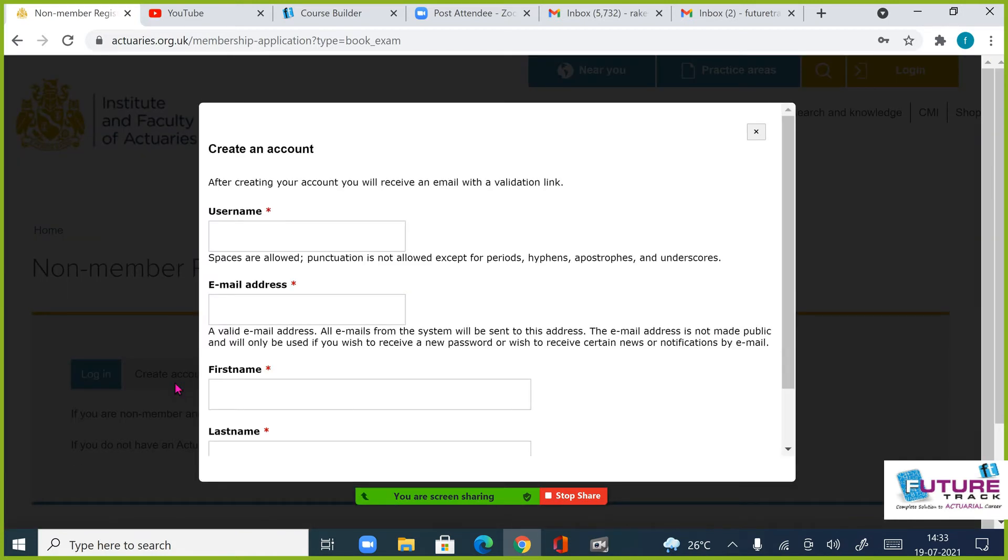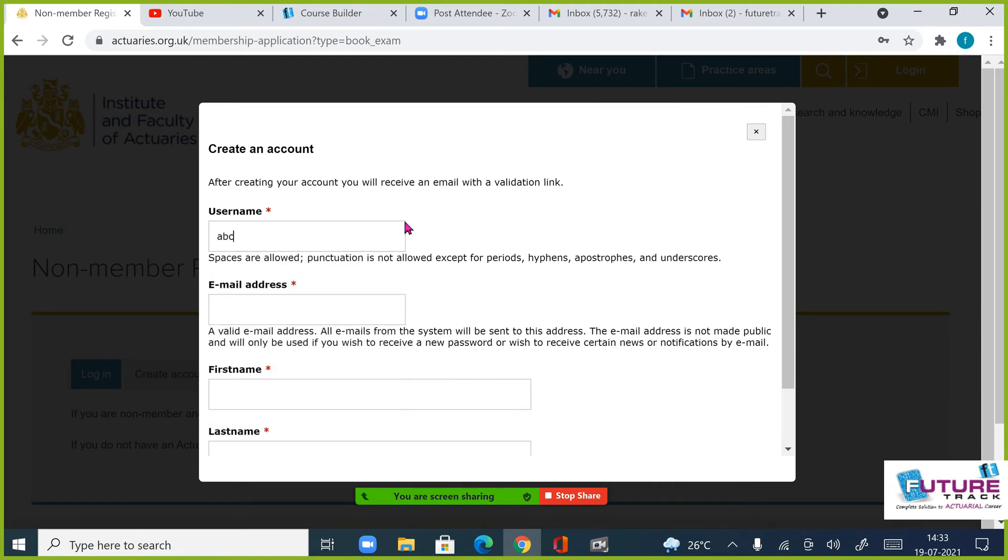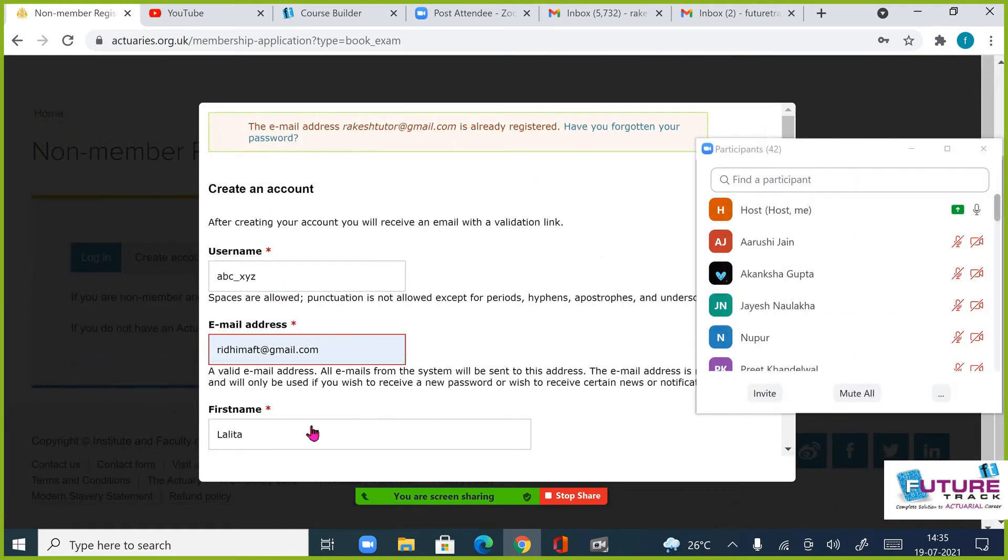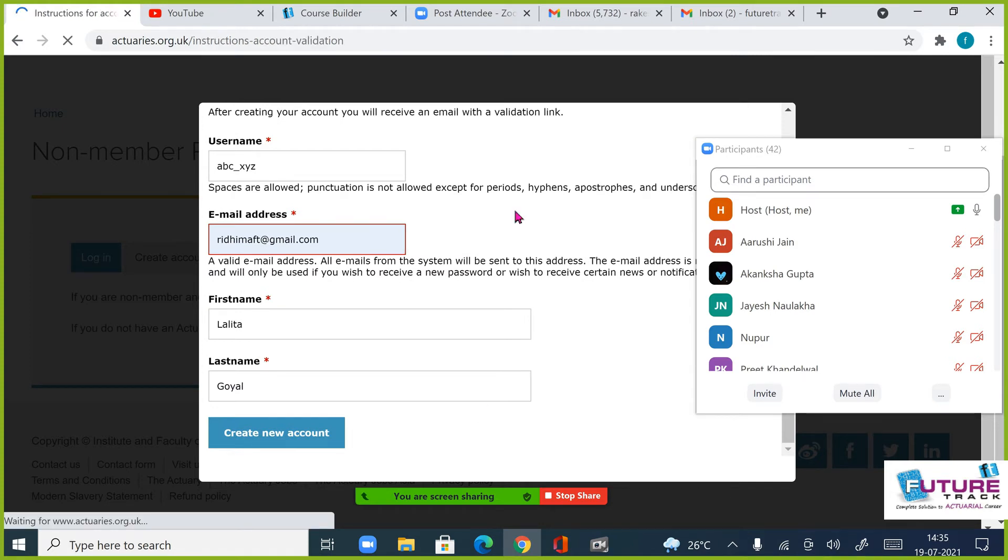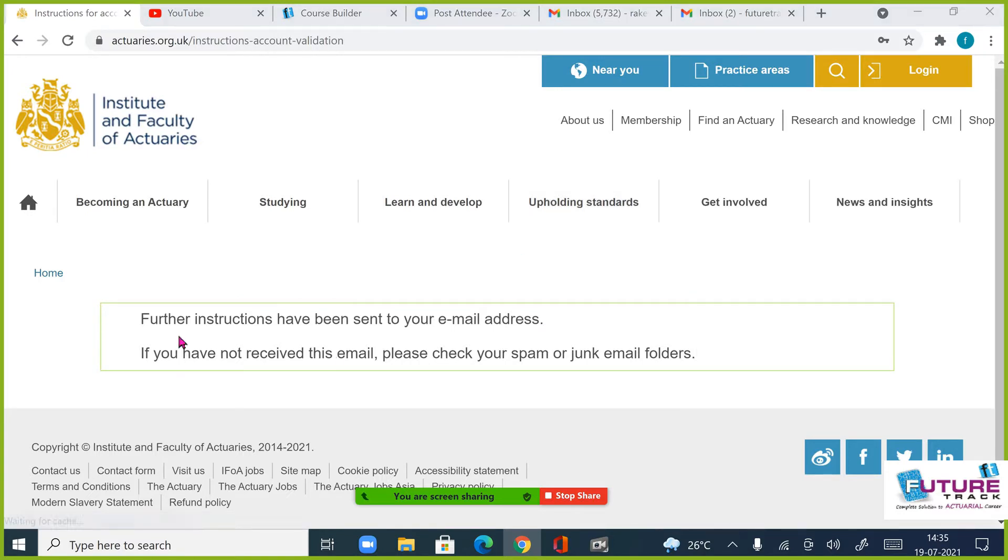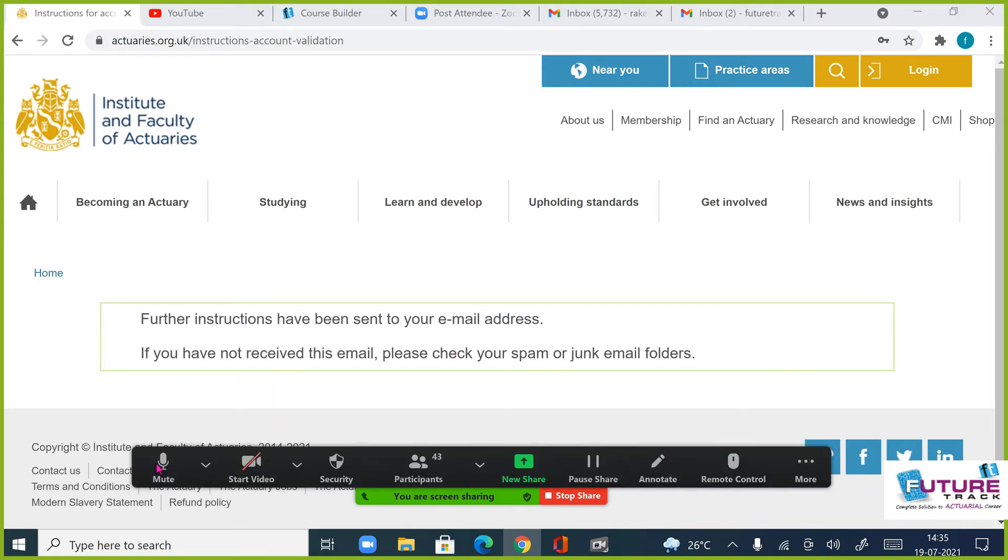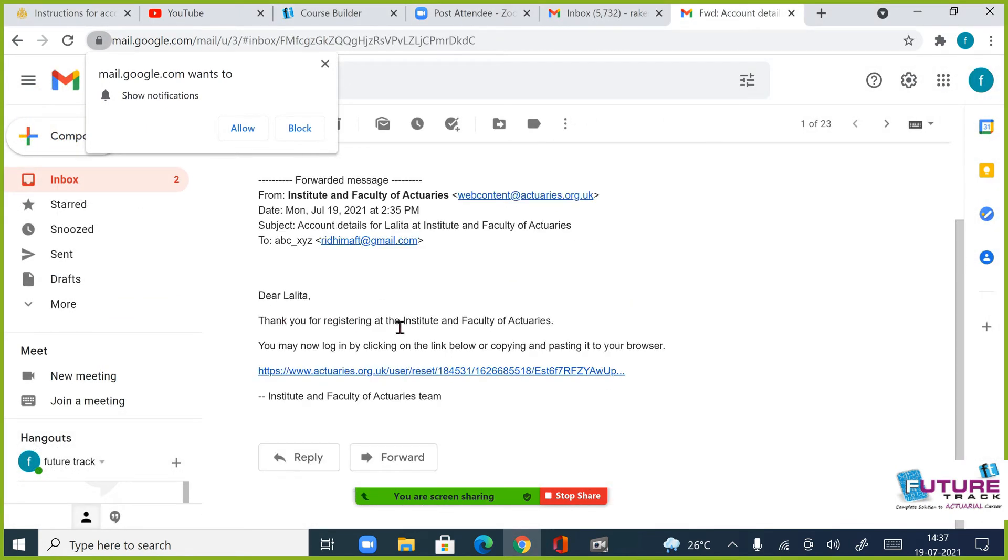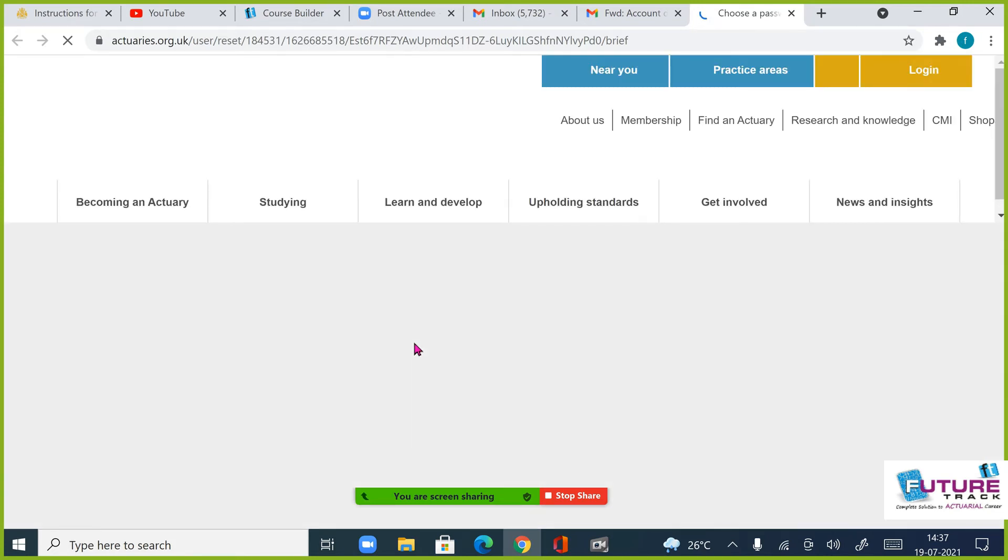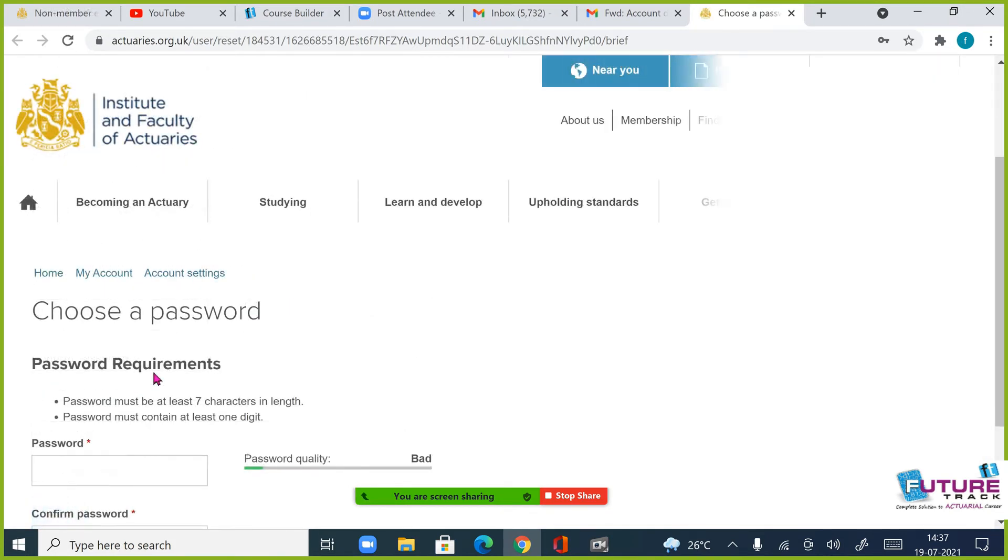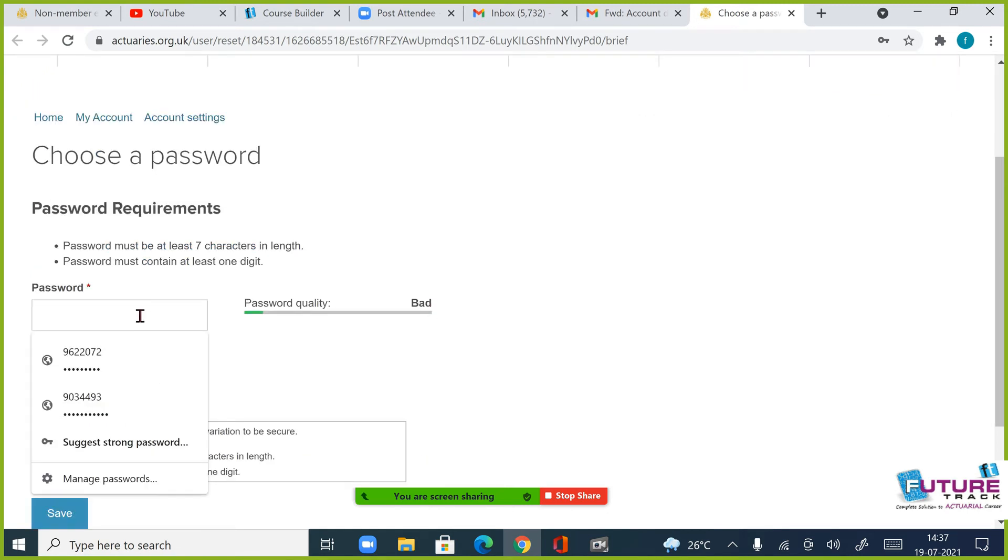Please create account, you can use username, let's say abcxyz username you can use. After registering, my email will be... guys, you will have a mail. Thank you for registering, you may login by clicking this. If you click you can log in, you will have to choose password.